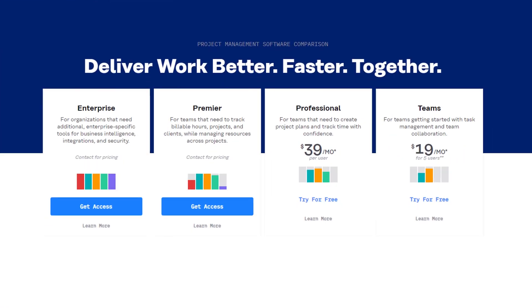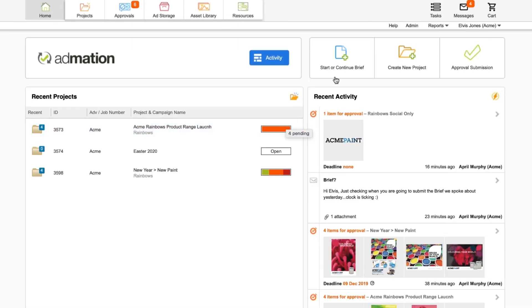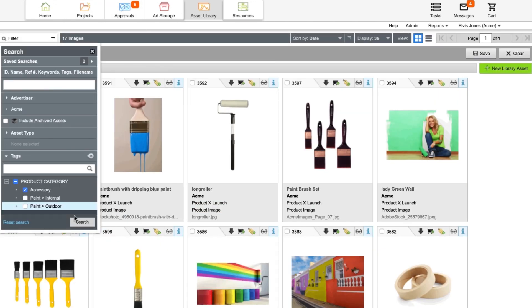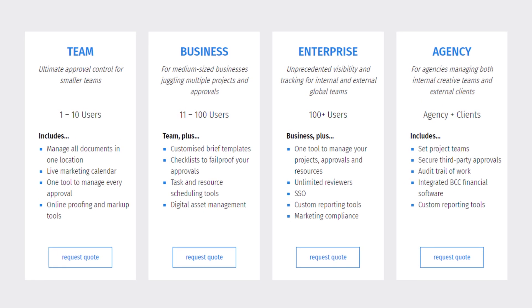Fifth is Admation. Admation is a project management and workflow management software designed specifically for marketing teams and ad agencies. A real-time overview on workflow and customizable notifications and alerts ensures a robust overview of any project. Admation works as a hub for project management, resource management, approval workflow, and asset management all at once. You can request a quote for pricing on Admation's website, catered to the size of your team.